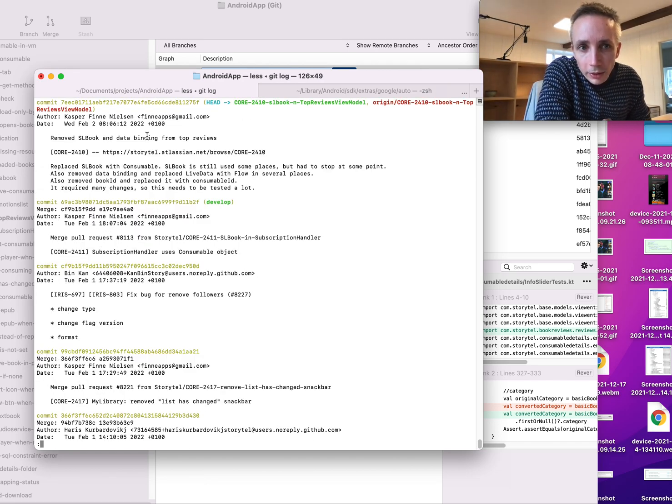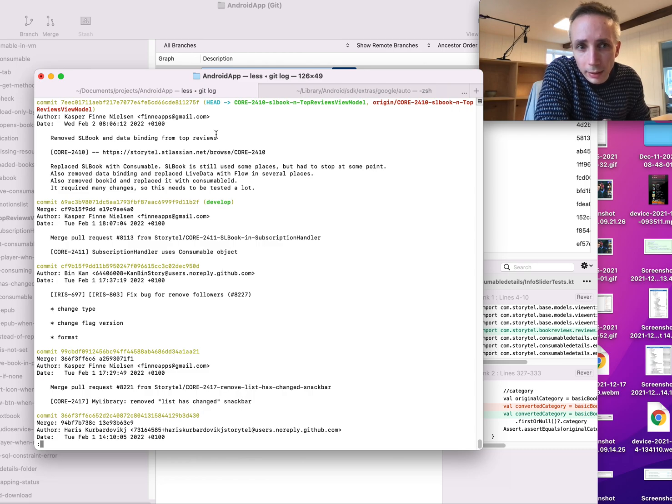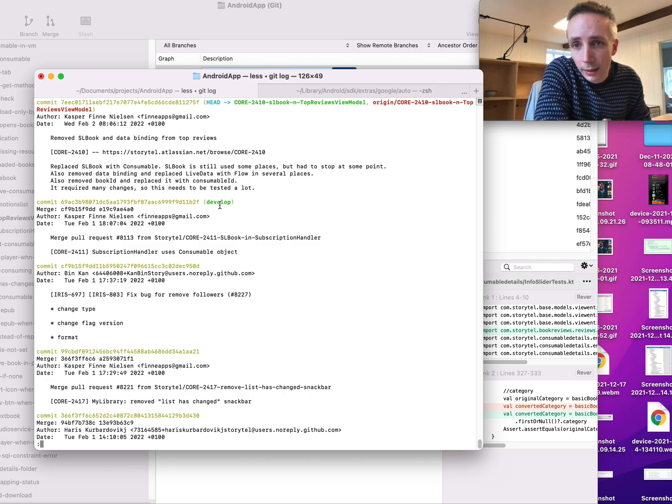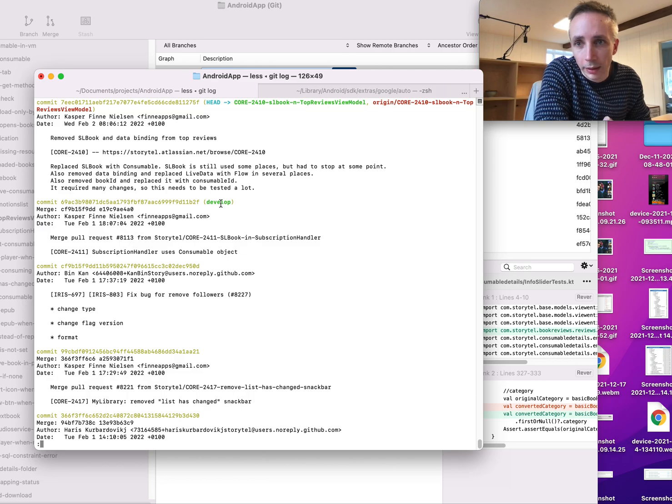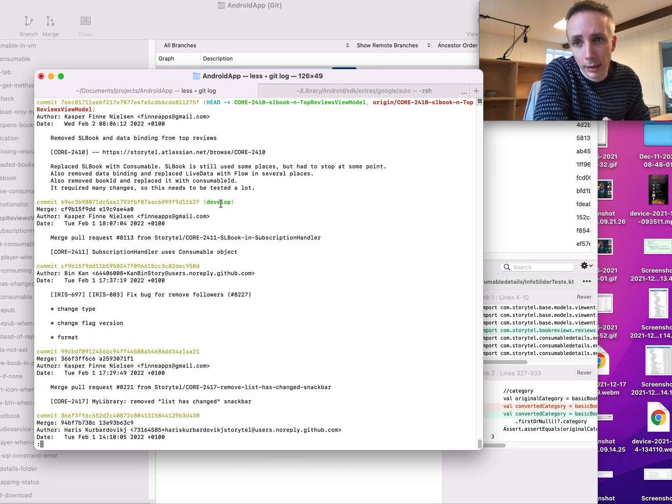I'll write git log. Yeah, you can see here that's my branch at the top and below that one is develop. So now it only contains this single commit.